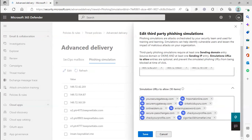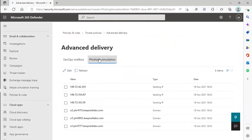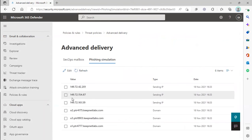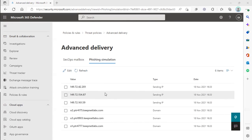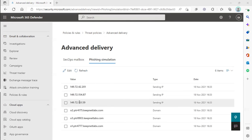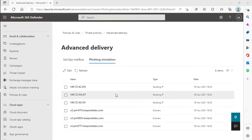Once you've added all the URLs from the documentation page into the simulation URLs to allow, hit Save. You will see under the phishing simulation tab we have these three IP addresses that we're whitelisting. Now that you've added in the IP addresses to whitelist for the platform, as well as the URLs to allow, you should be able to receive any notifications, training links, and phishing simulation emails sent from the platform using the whitelisted IPs.